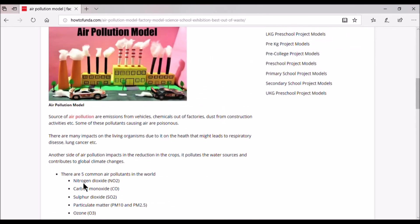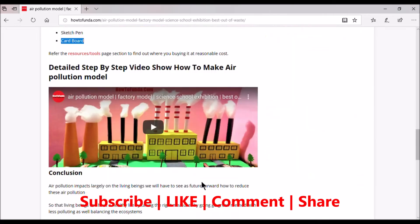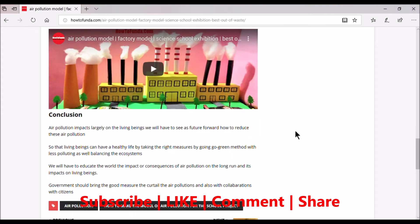We have also included a video here where you can click to go to YouTube and get to know step by step how this model has been implemented.